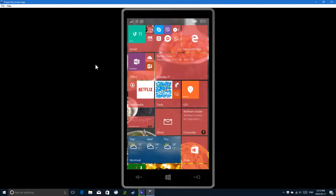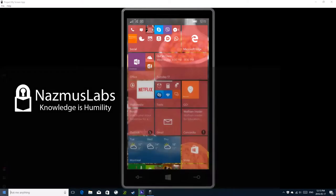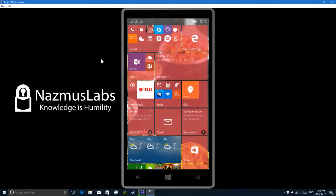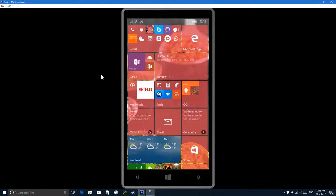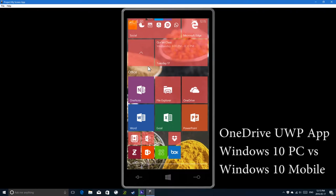Hello everyone and welcome to this video where I take a look at the OneDrive app for Windows 10 versus the OneDrive app for Windows 10 Mobile. Let's get started.